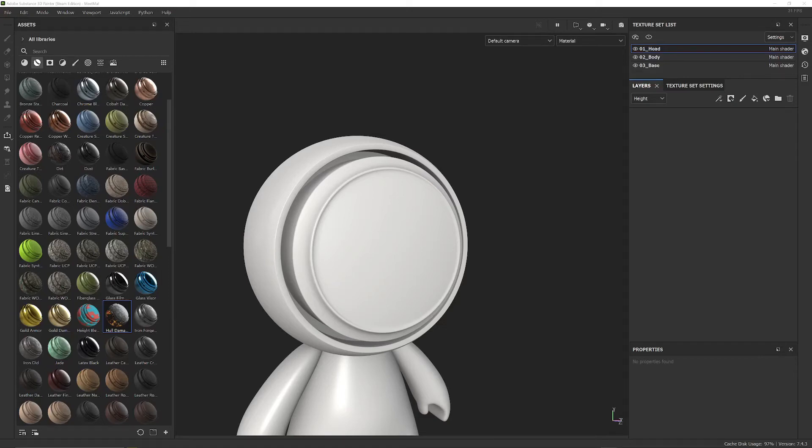Hey everyone, welcome to my guide on how to use anchor points in Substance Painter.